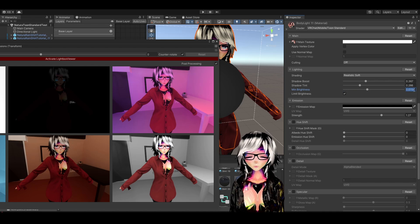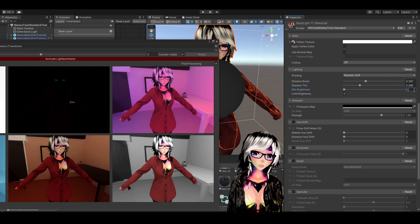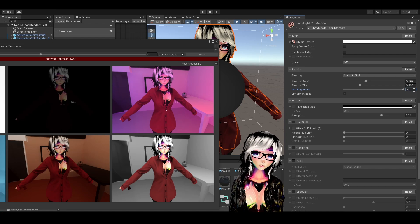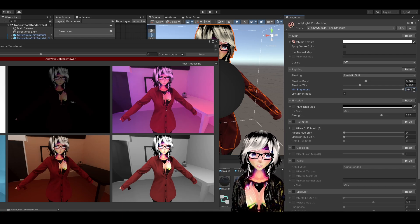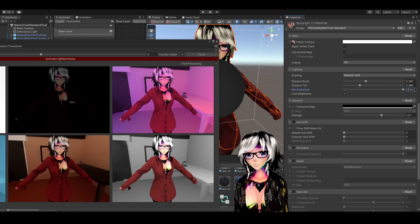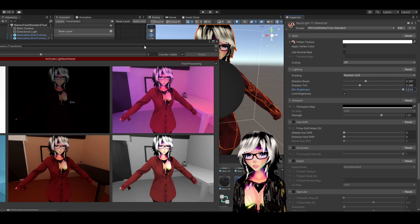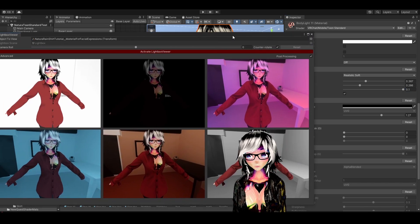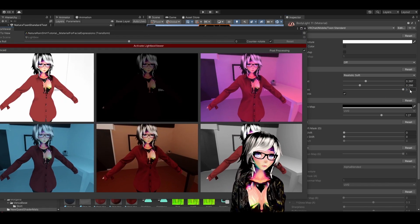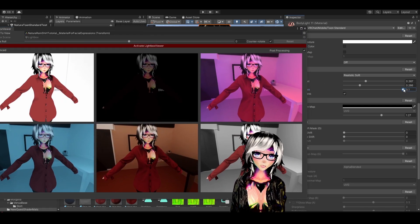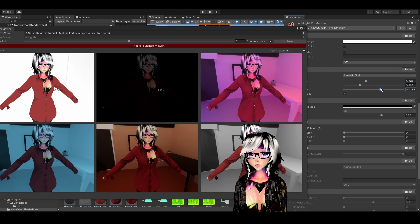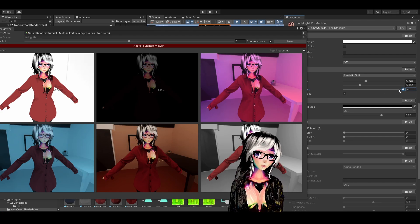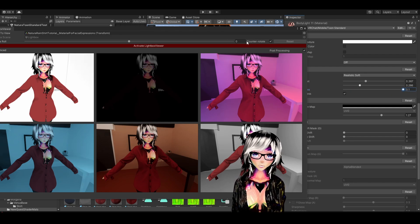It seems it clamps at a maximum of 0.1, which is interesting — it clamps back if you go higher. But that's more than enough. So that's how you do it on Quest.